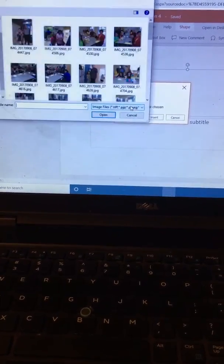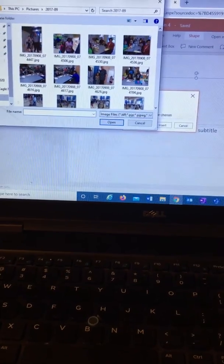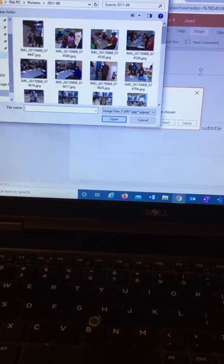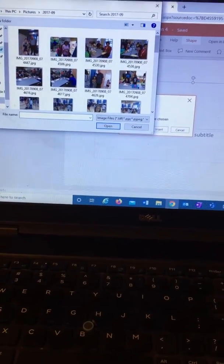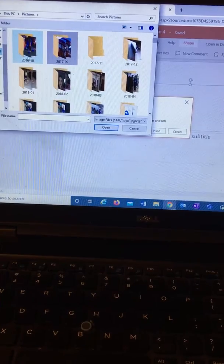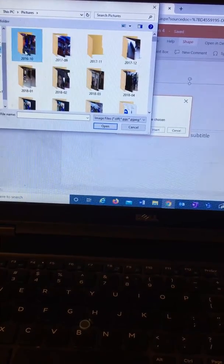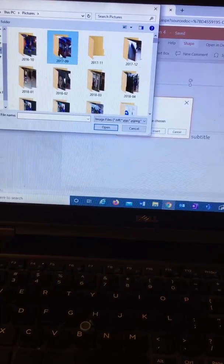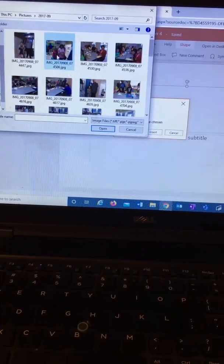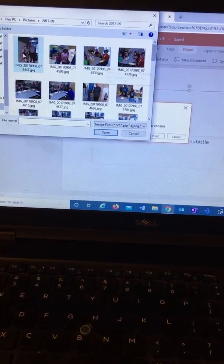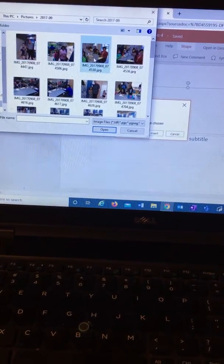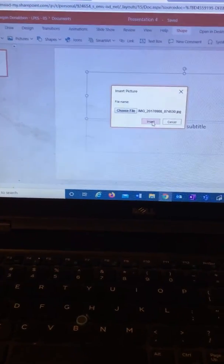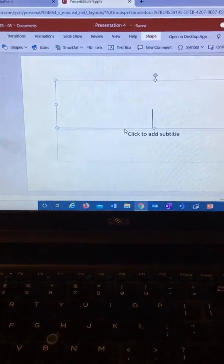So you're going to choose the file and you're going to go searching for your picture. It could be for, let's see, pictures. It really doesn't matter. This is a grandparents day picture from long ago and I'm going to insert it.